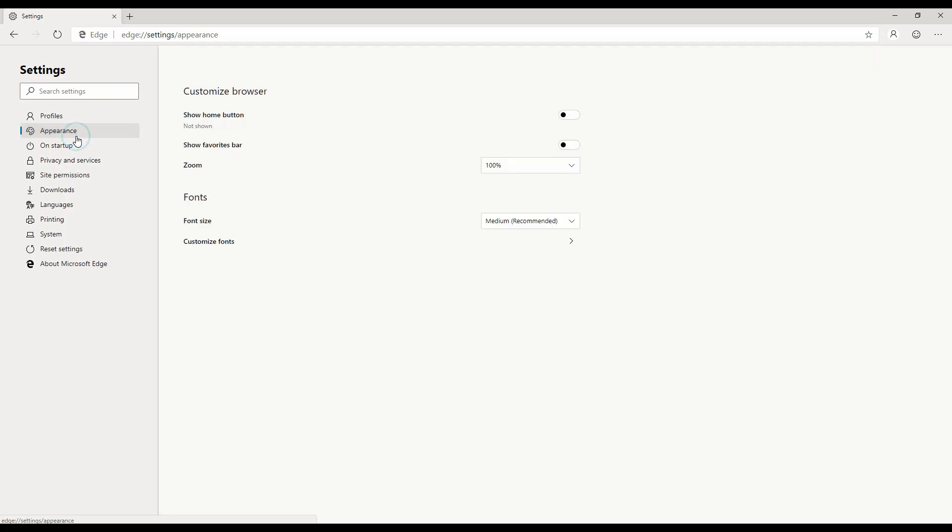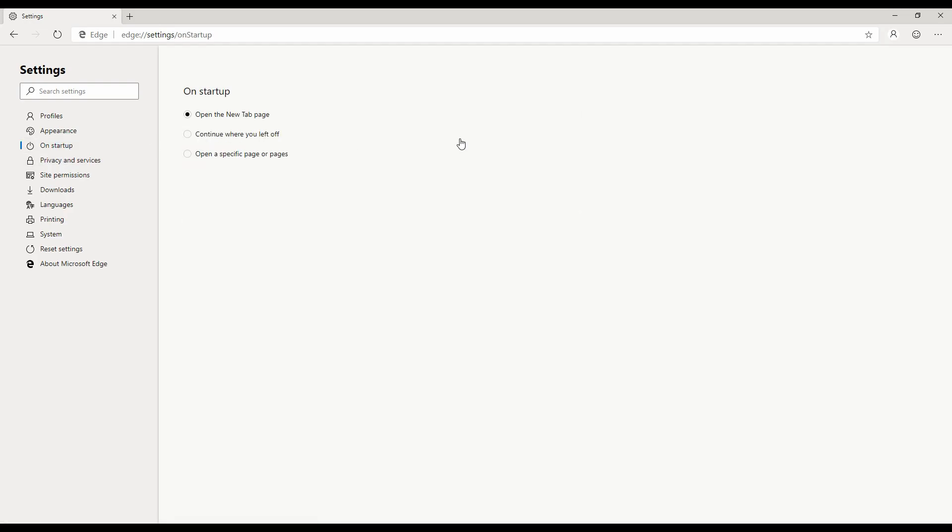Of course, how you want the startup, how you want the appearance - if you want the favorite bar, if you want the home button, font size, if you want to change any of that, feel free to do that. On startup, how should the new browser open up - should it open new tab page or should it continue from where you left off, or you want to open a specific page? You can also configure that.